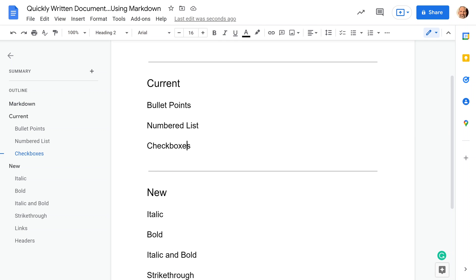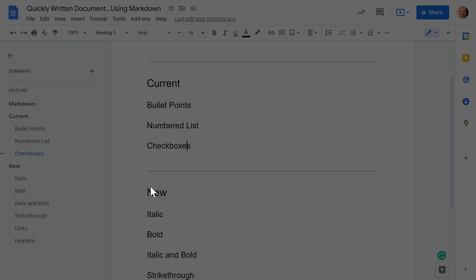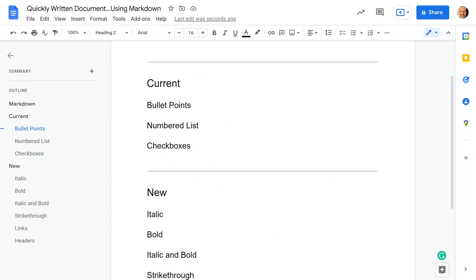Ironically, we have to start by going up to the menu because what you need to make sure is when you go to Tools and Preferences that you have a check mark next to Automatically Detect Markdown. After you make sure that's checked, you click OK, and then this document gets the superpowers, and you don't have to use your mouse anymore to do the styling.